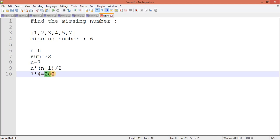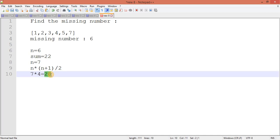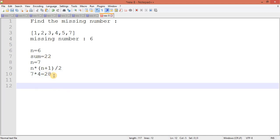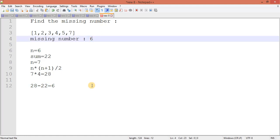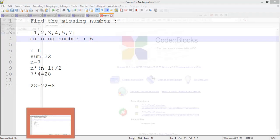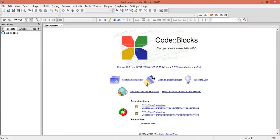So what I can do, I will finally subtract this sum value from this value. So you can see if I am subtracting 28 minus 22, I will get 6. That is my missing value. So now let's move to the editor and implement this program.